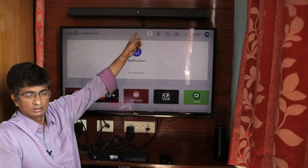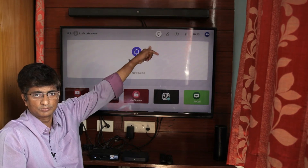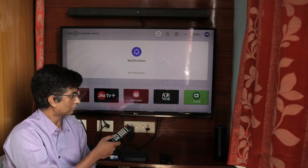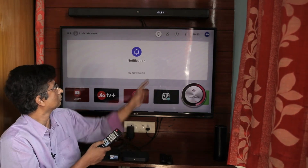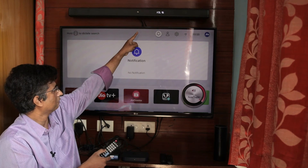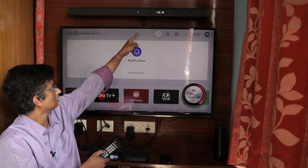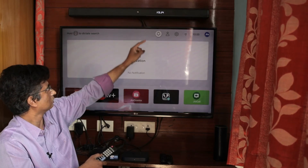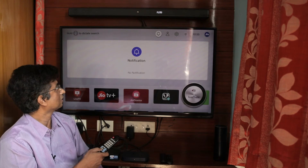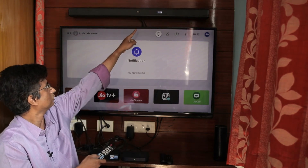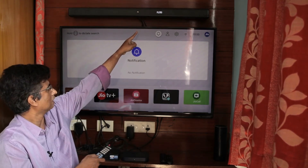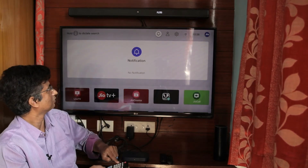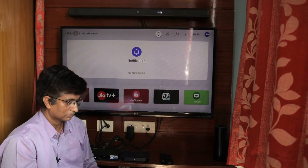If you want to control the sound bar, you can press the volume buttons on the TV remote and the sound bar volume will increase or decrease. You can also press the mute button on the TV remote to mute the sound bar, and press it again to unmute. So now we can control the sound bar volume and mute from the TV remote.